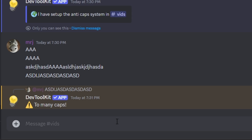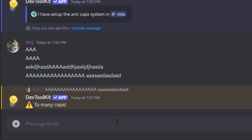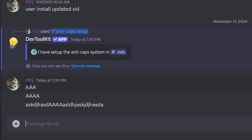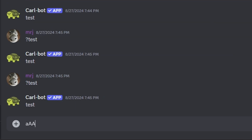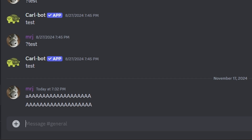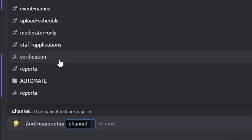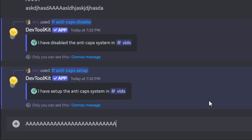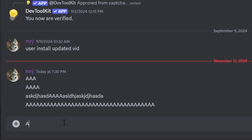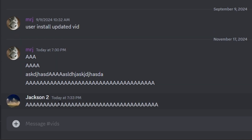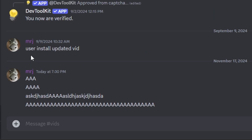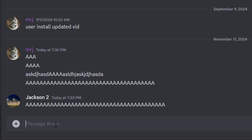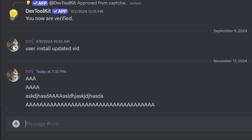The system warns every time caps are spammed, even when mixed with lowercase, and prevents capital letter spam in that channel. In a different channel without setup, nothing happens. We can disable and re-enable the system, this time adding an allowed user ID — additional IDs can be added with a comma. With the allowed ID set, that user can spam caps without being flagged. However, a different account not on the allowed list will still be warned and have their messages deleted.